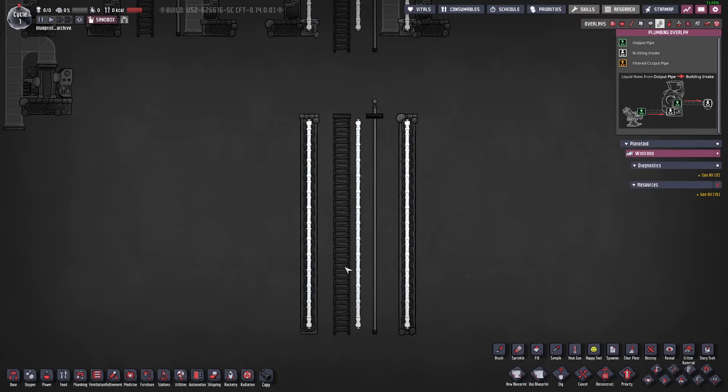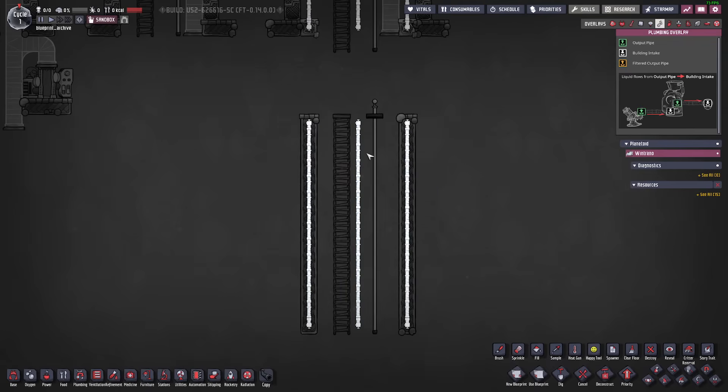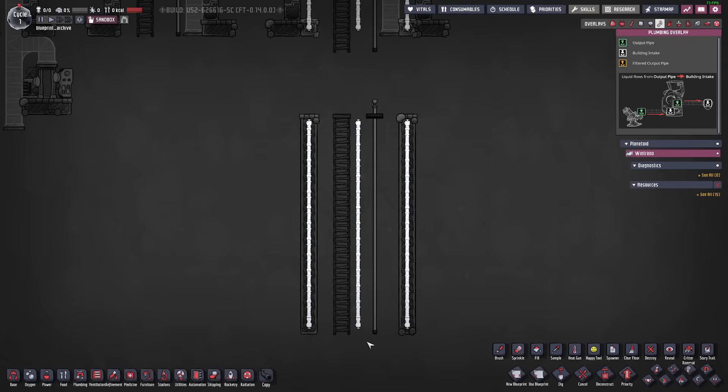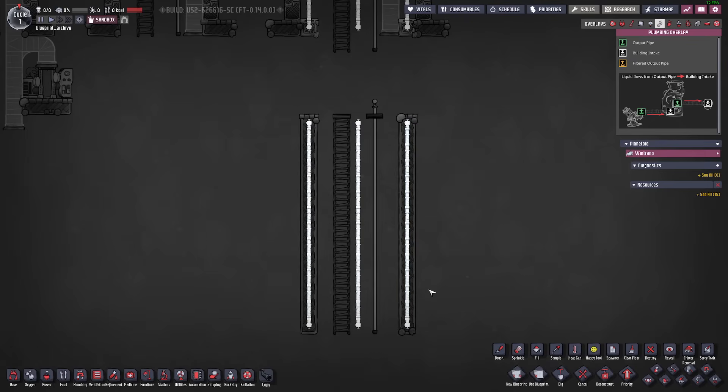In my current live game the middle pipe actually is made of ceramic and runs 200 degree liquid nuclear waste from the nuclear reactor down to the magma biome in order to solidify it. The right pipe in that game is ethanol.